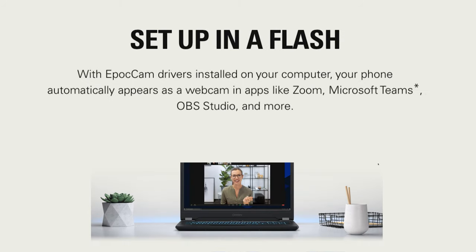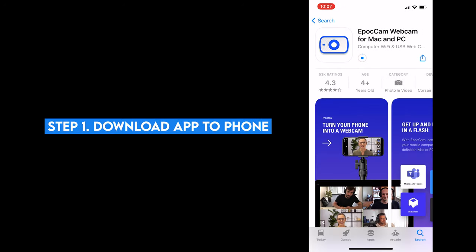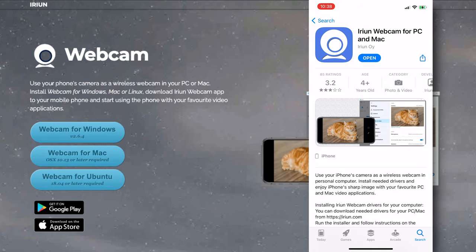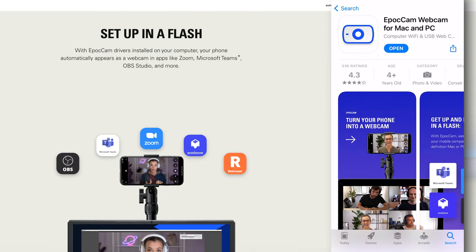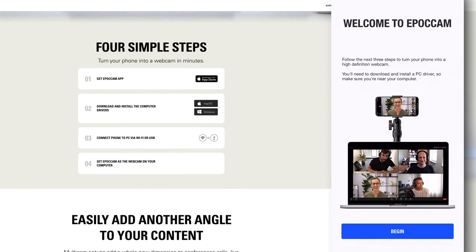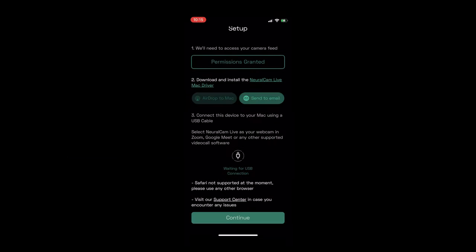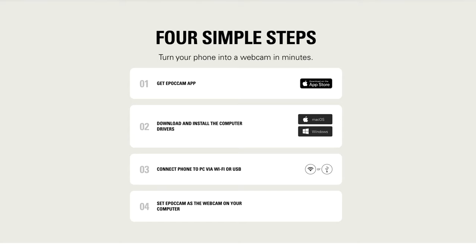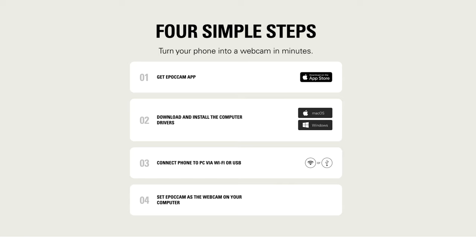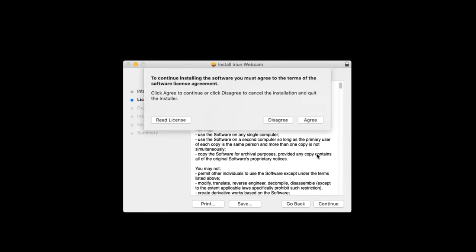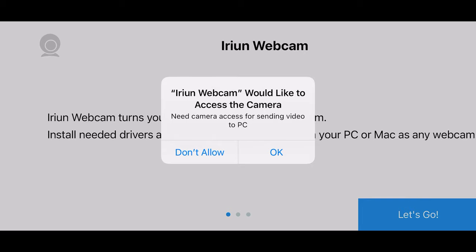Each of the apps I'm going to use have a similar installation process. You need to download the app from the App or Google Play Store onto your phone. Eryun Webcam is available for both iOS and Android and works on PC and Mac. Epoch Cam by Elgato is currently only available on iOS, but it works on both PC and Mac. NeuralCam Live is only available in the App Store and only works on Mac. While installing the apps on the phone, they're going to prompt you to download and install the accompanying driver on your computer so the phone can be recognized as a webcam.